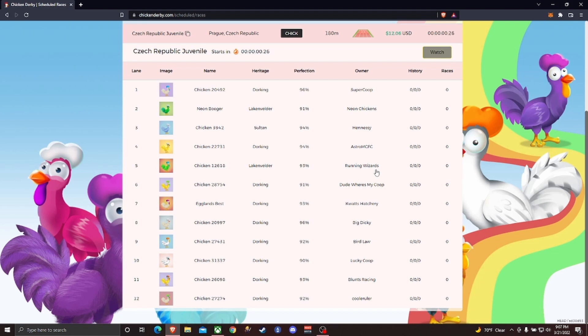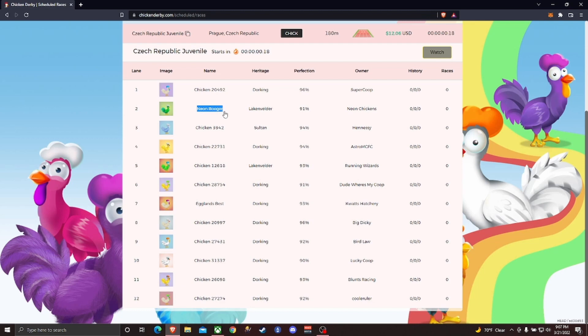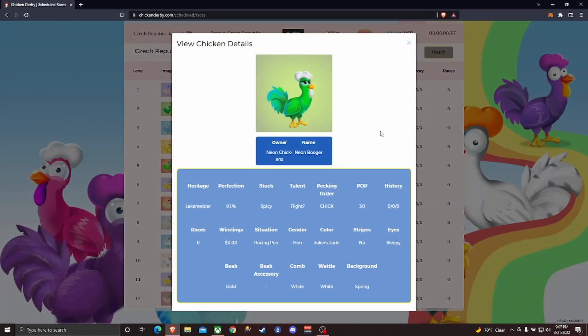Here you can see the race that I entered has now shown up in scheduled races and the countdown is going down. You can see my chicken is sitting here in the lane. Once the countdown goes down, the race goes live and you can click watch and it brings up the interface.